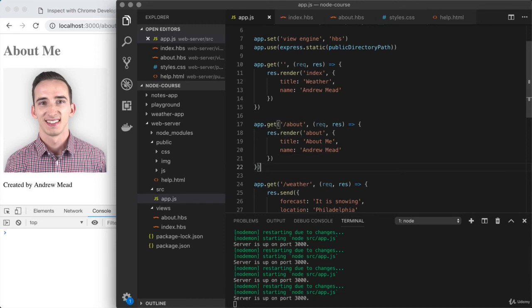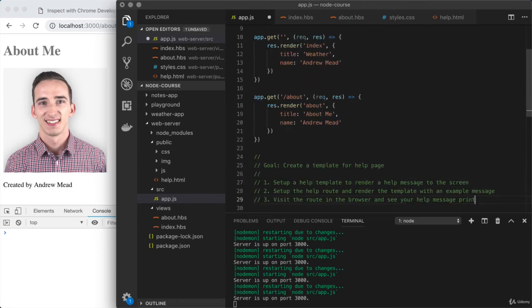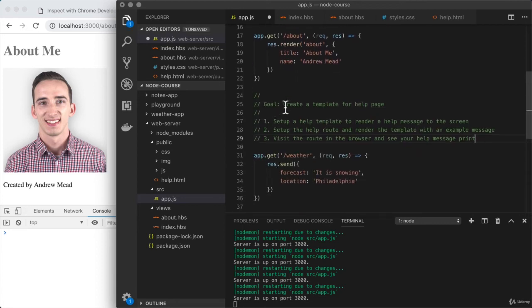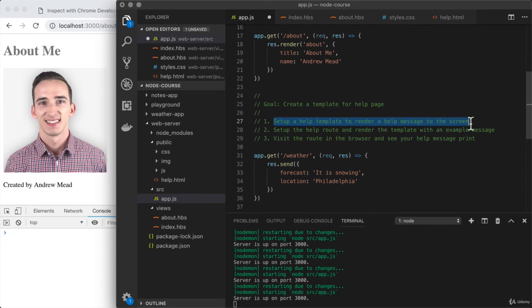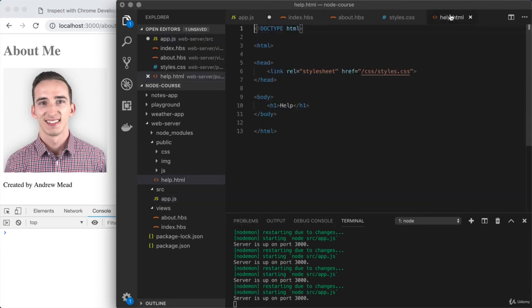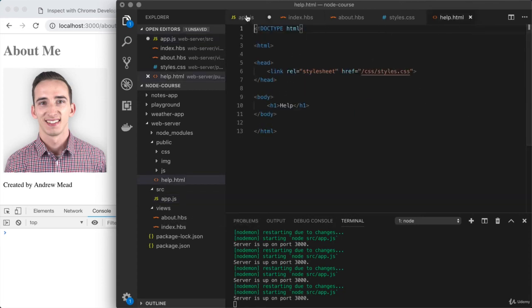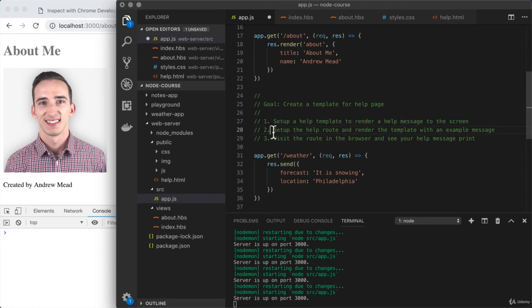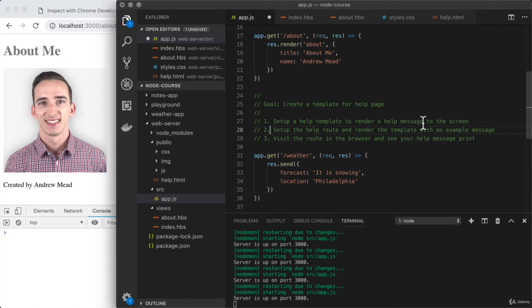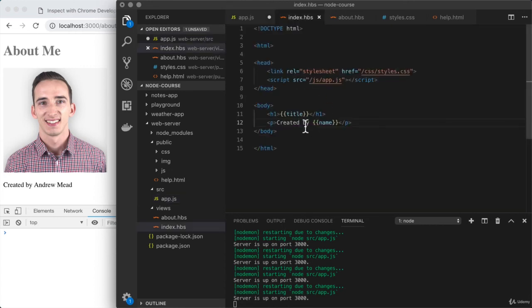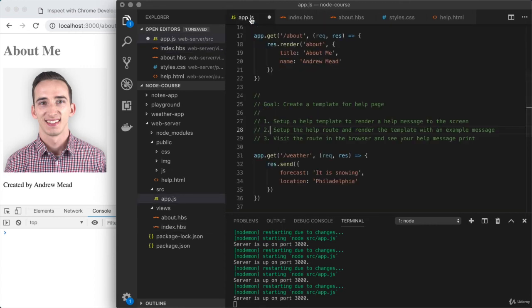Now it's time for you to convert the help page on your own. This one isn't going to get title or name provided, we're going to switch things up. Goal: create a template for the help page. Step one, set up a help template to render a message to the screen. Create a new template in the views folder, you can start by copying the old file. Set up a new paragraph and use the message inside of it. Step two, set up the route to render it and pass in an example message.